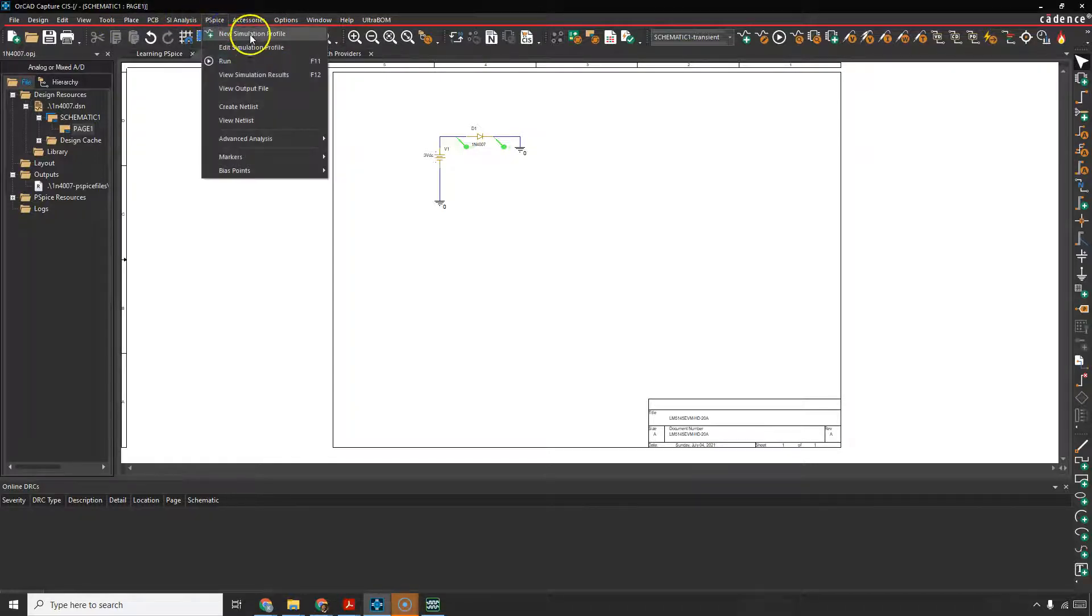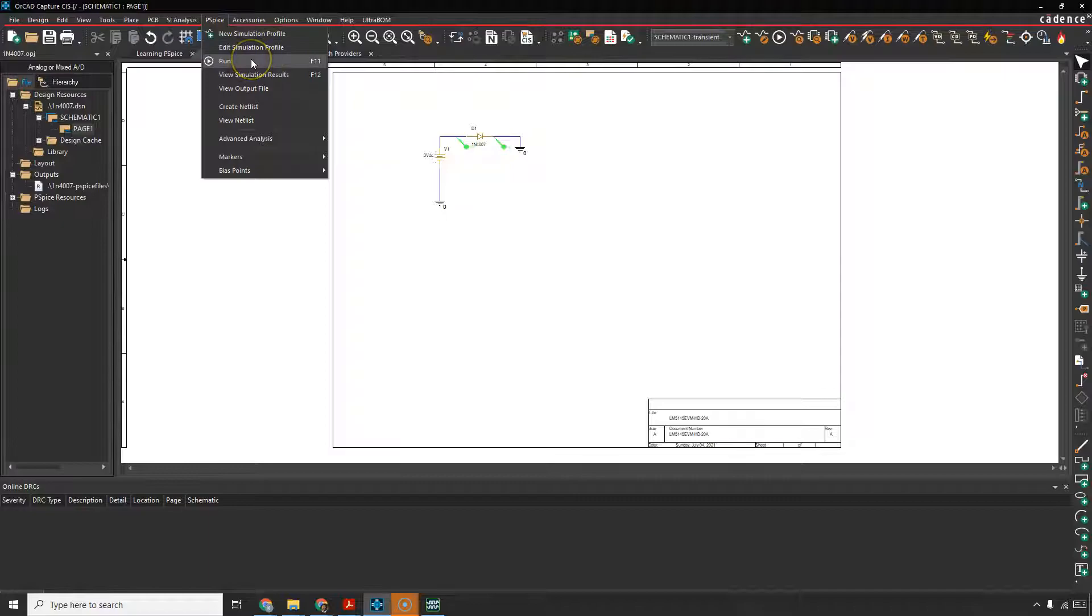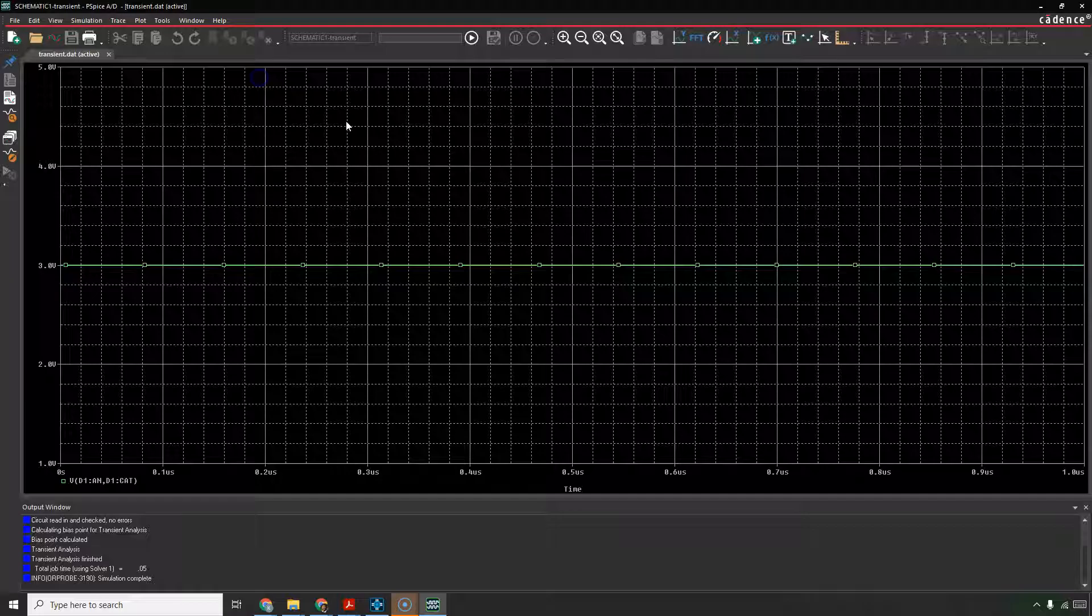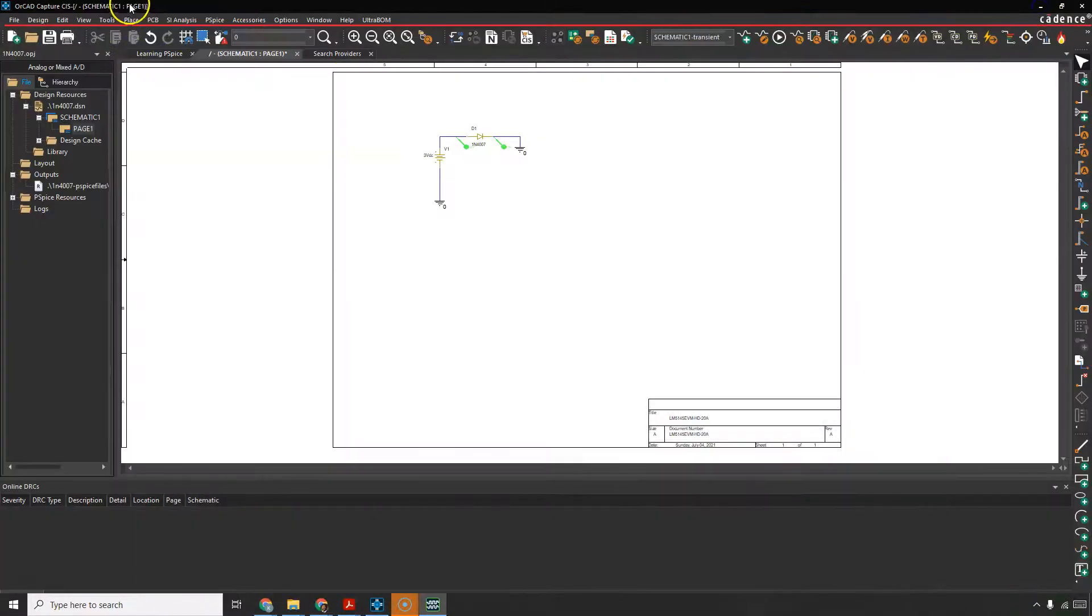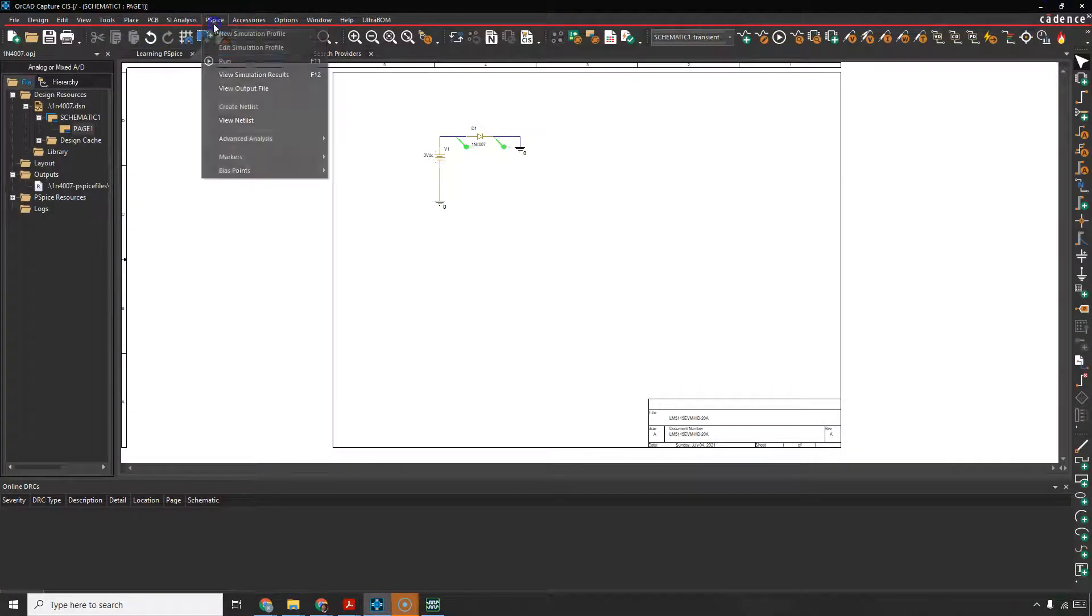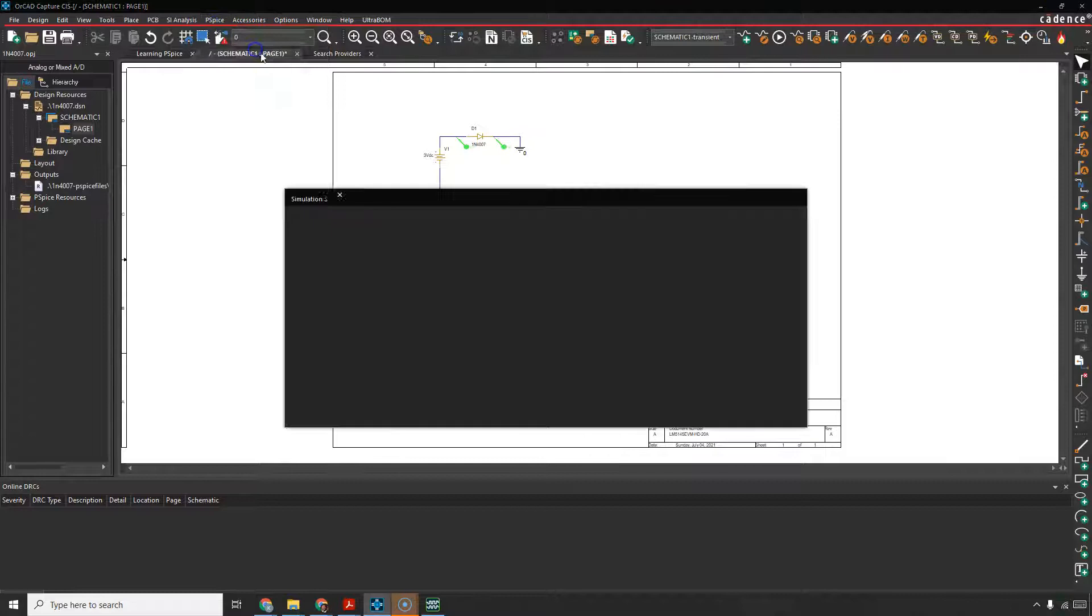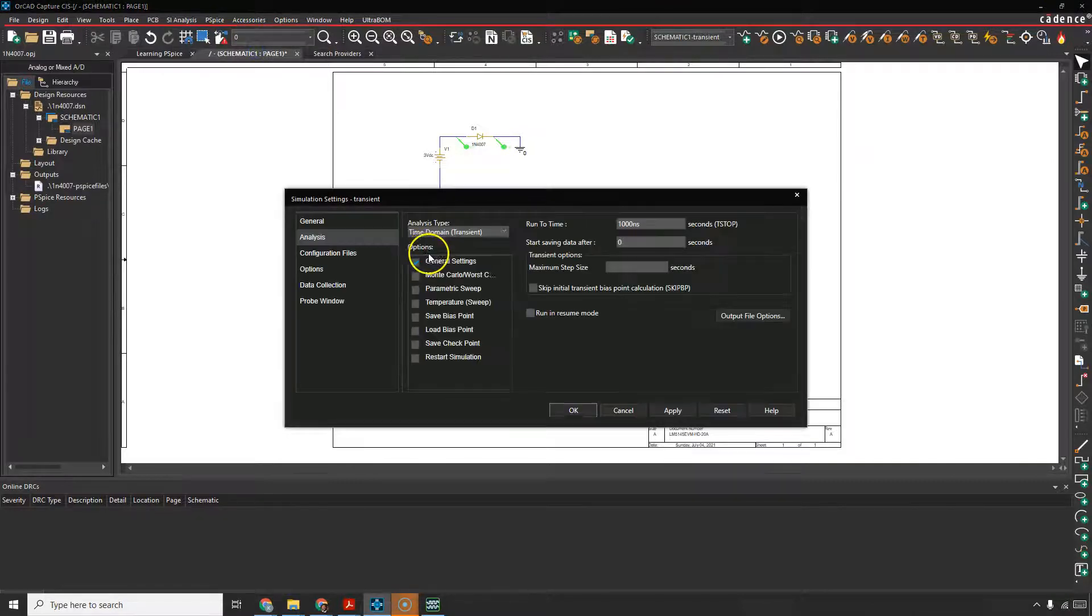PSPICE, New Simulation Profile, Edit Simulation Profile, Run, View Simulation Results. So let's go to PSPICE, Edit Simulation Profile.